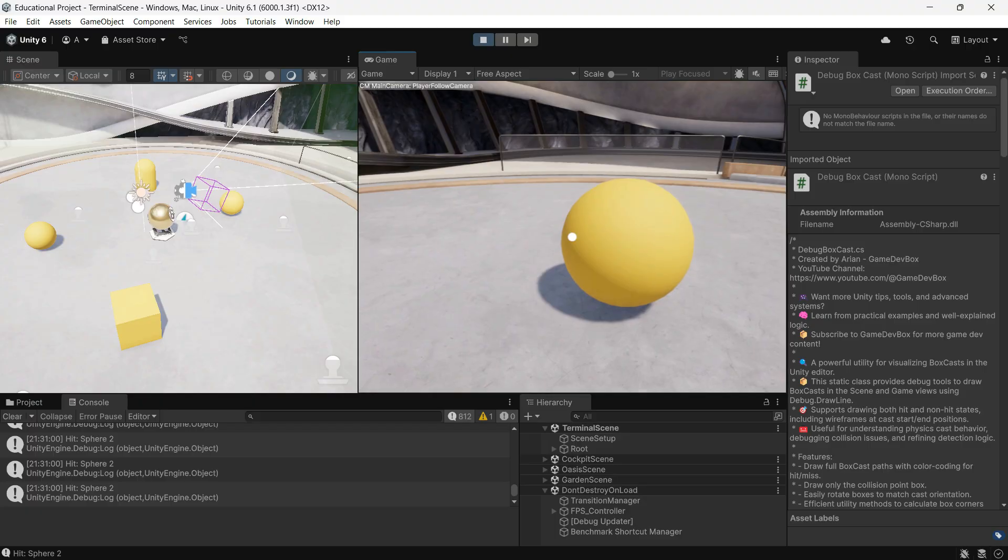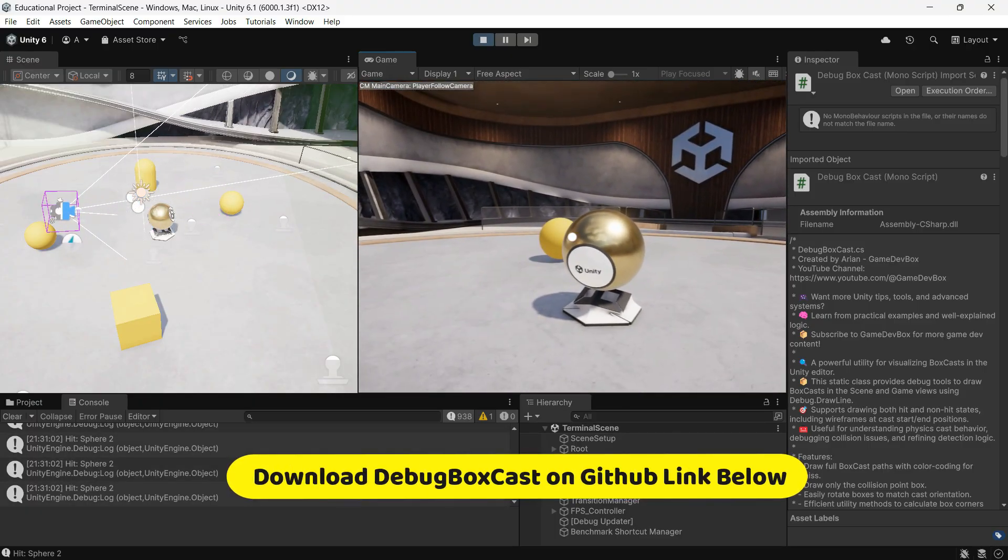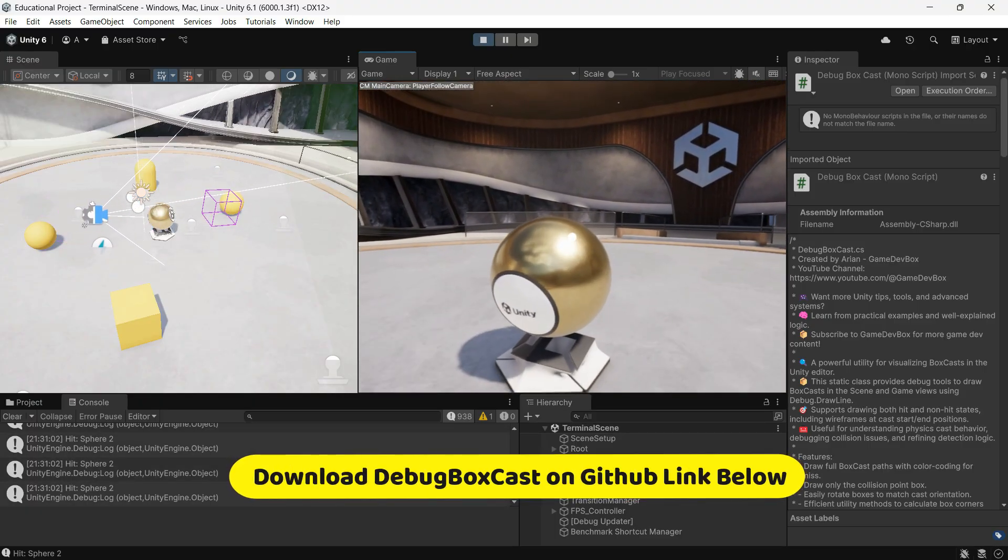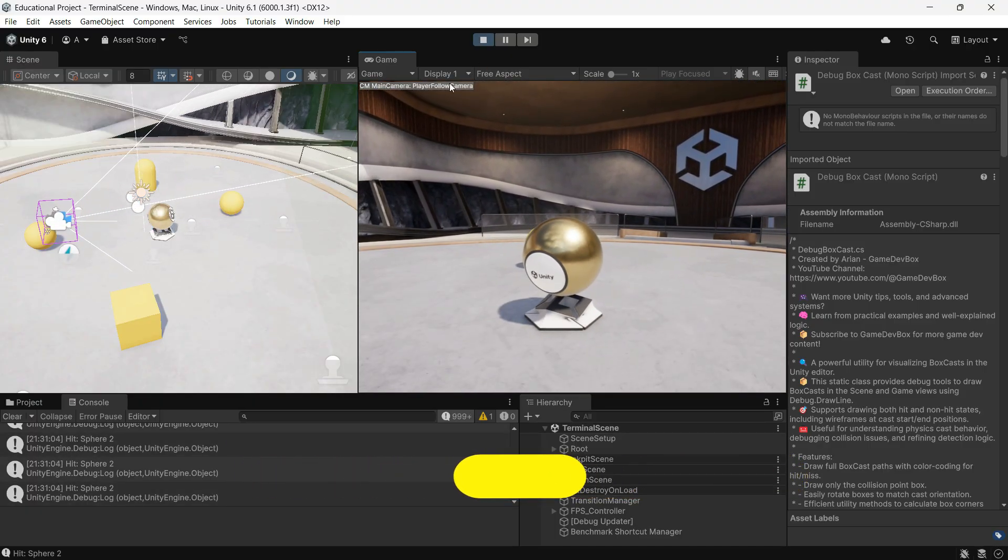So yeah, you're welcome. You can grab the script from my GitHub - I will drop the link in the description.